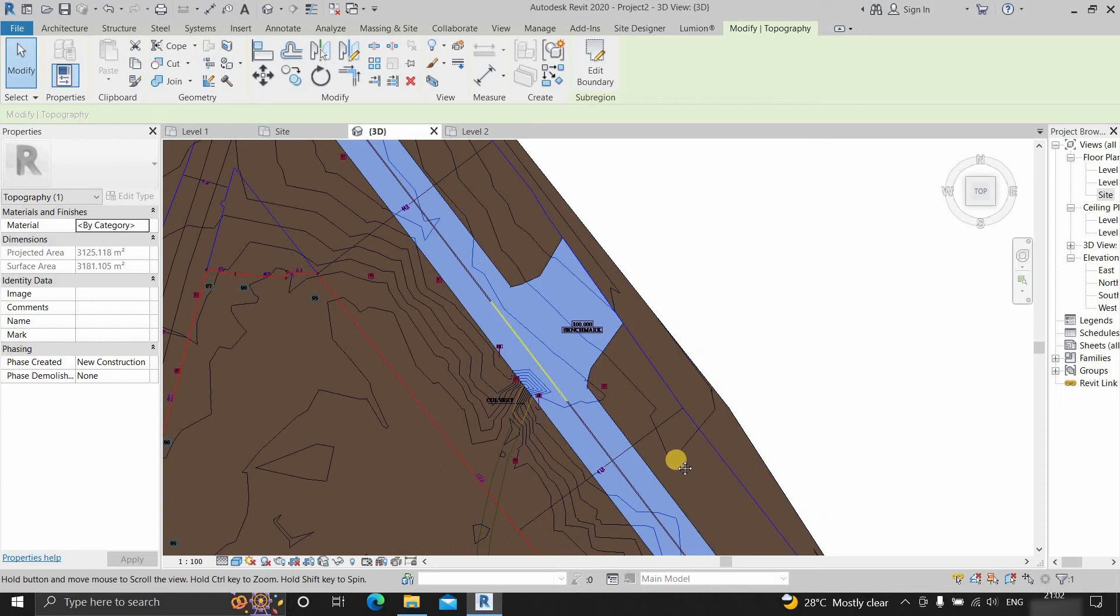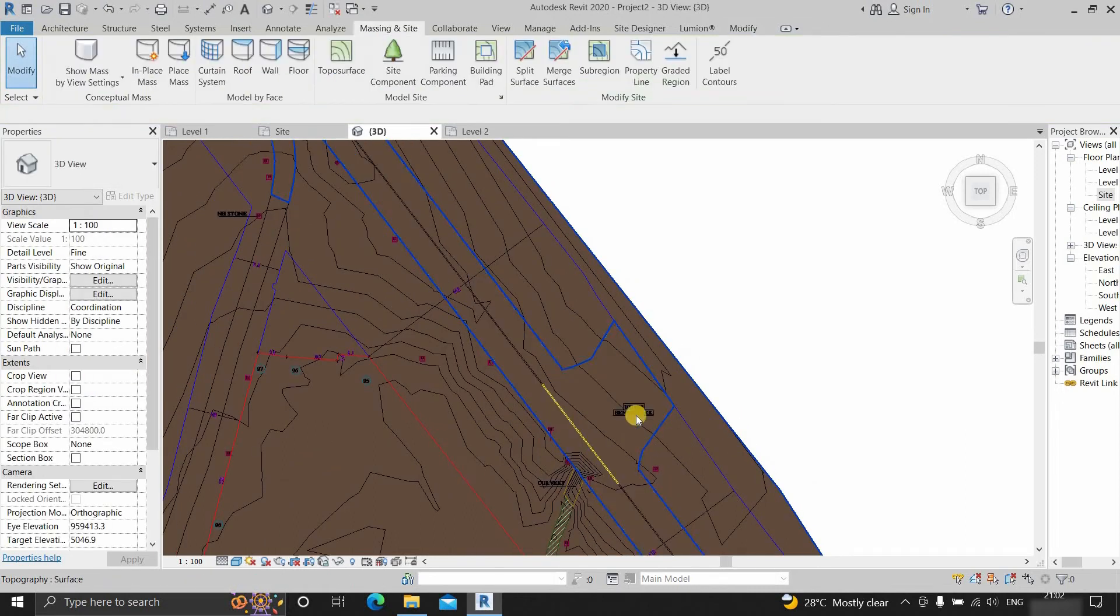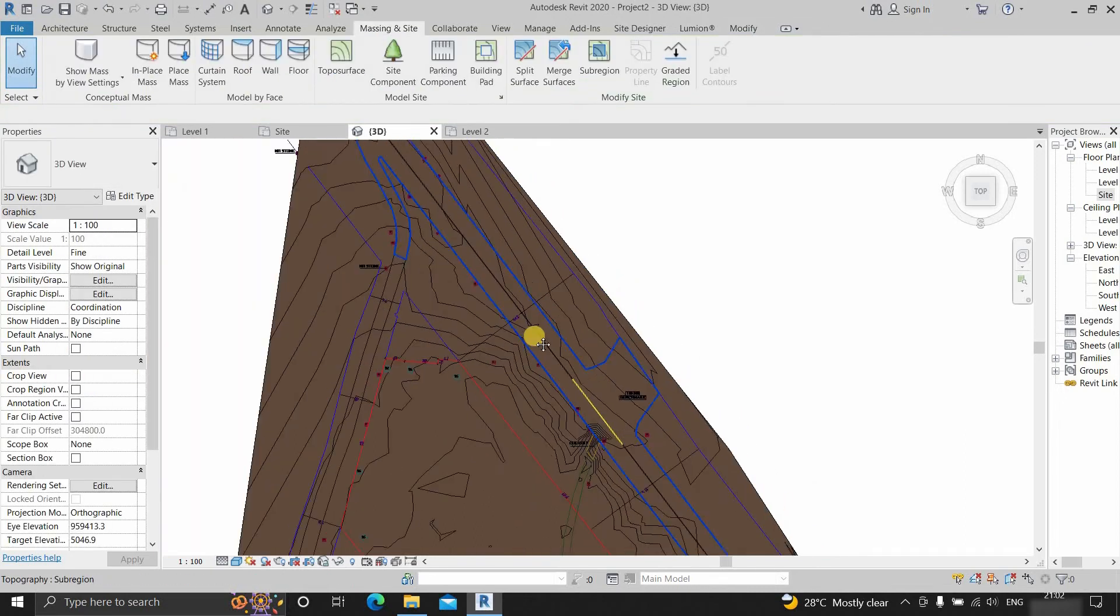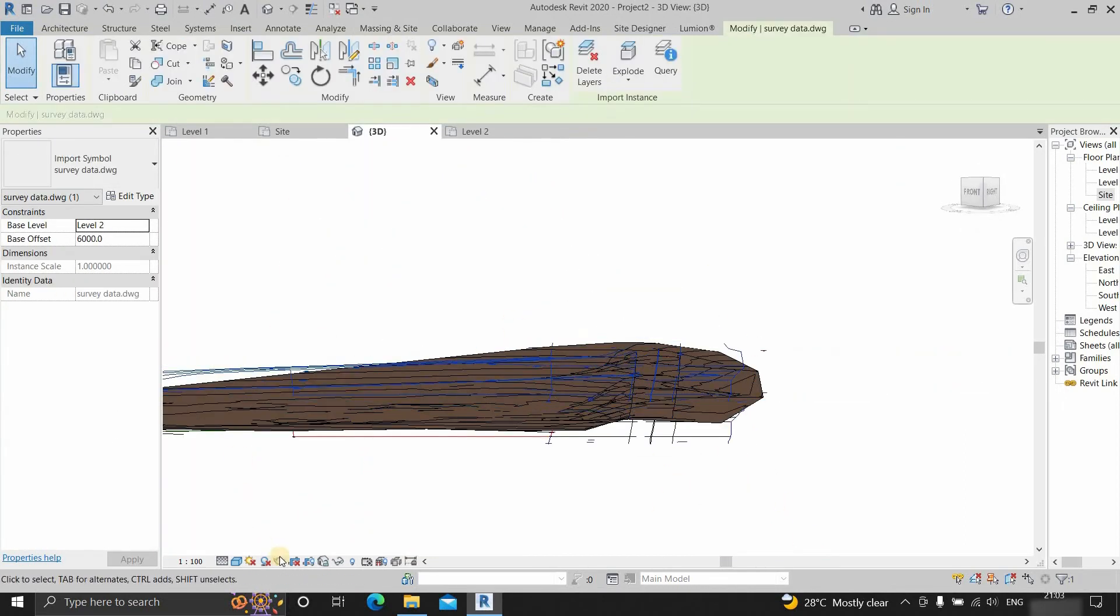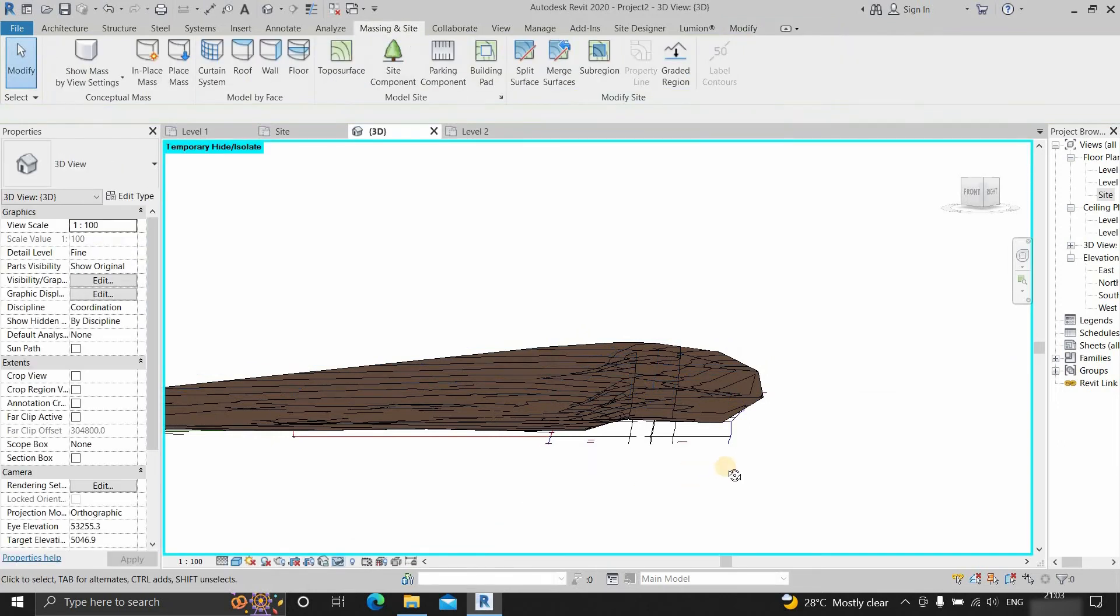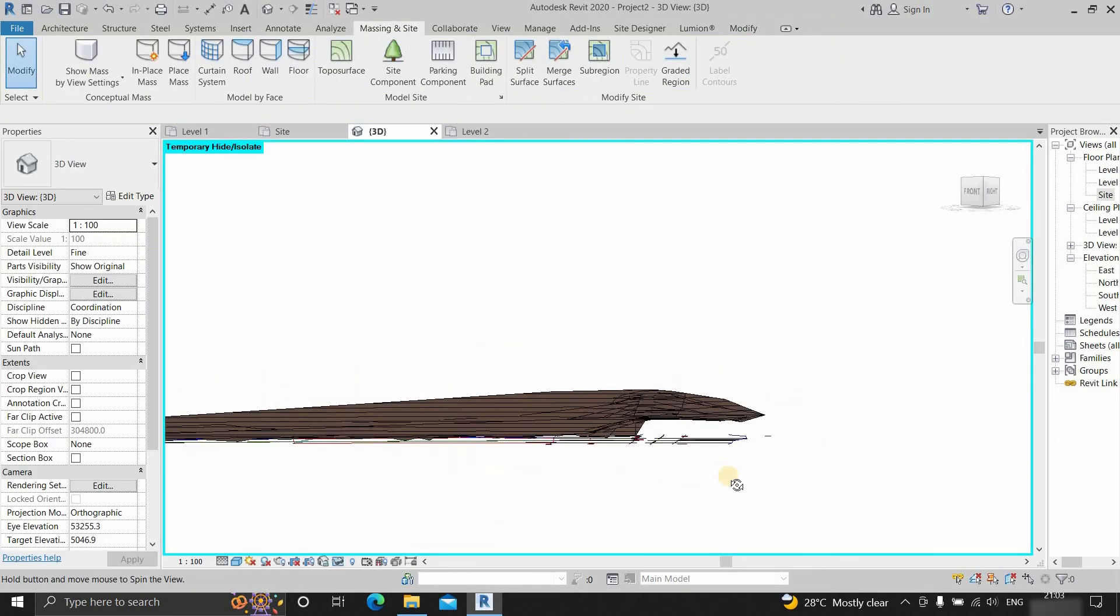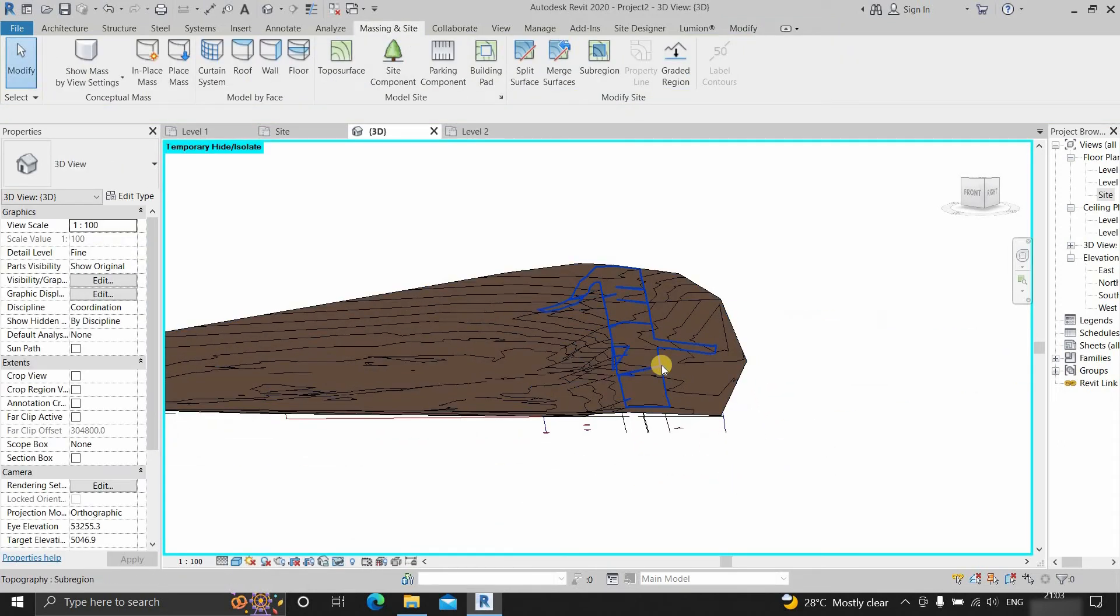So now you can see the road is separated from the topo surface. Next, hide the AutoCAD drawing so the topo surface will be clearly visible.